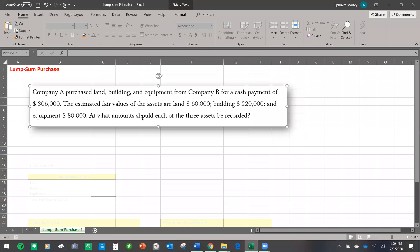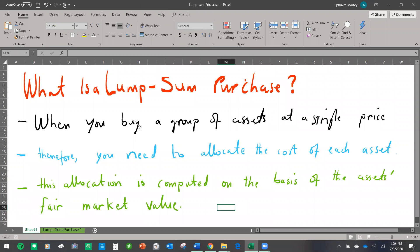I am going to talk to you about lump sum purchases. A lump sum purchase is when you buy a group of assets at a single price. Because these assets are bought together, you need to allocate the cost of each asset. In order to successfully compute this allocation, you need to know the fair market value of each of the assets.